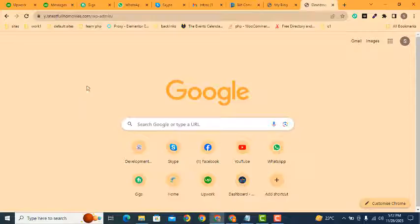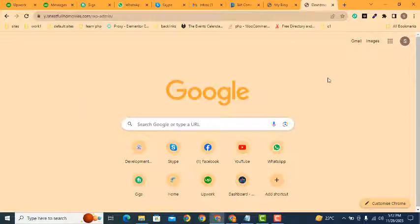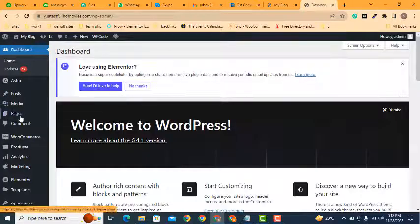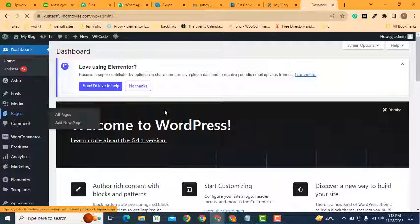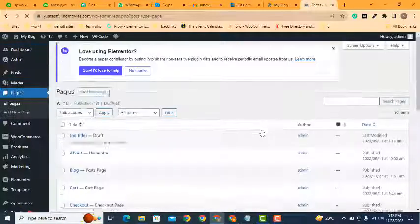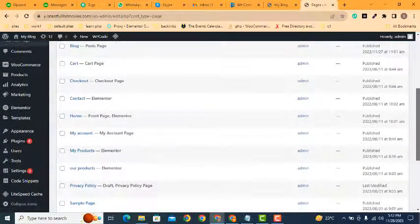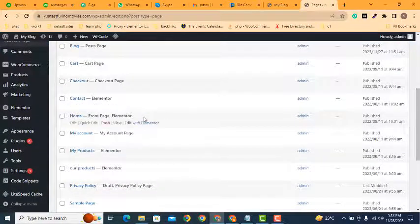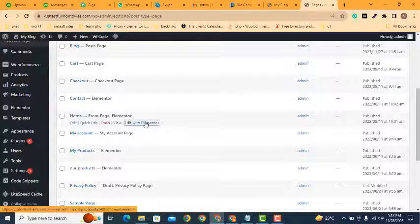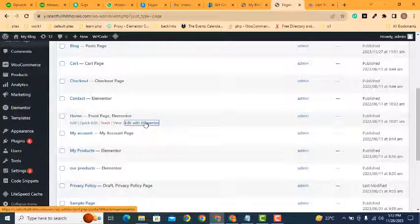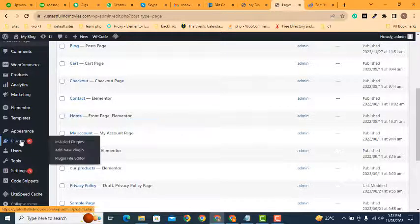Here you can see the WordPress dashboard. Now we can edit all the pages, so let's go into Pages. Here you can see the front page - just click 'Edit with Elementor'. Make sure that you have installed Elementor Pro.